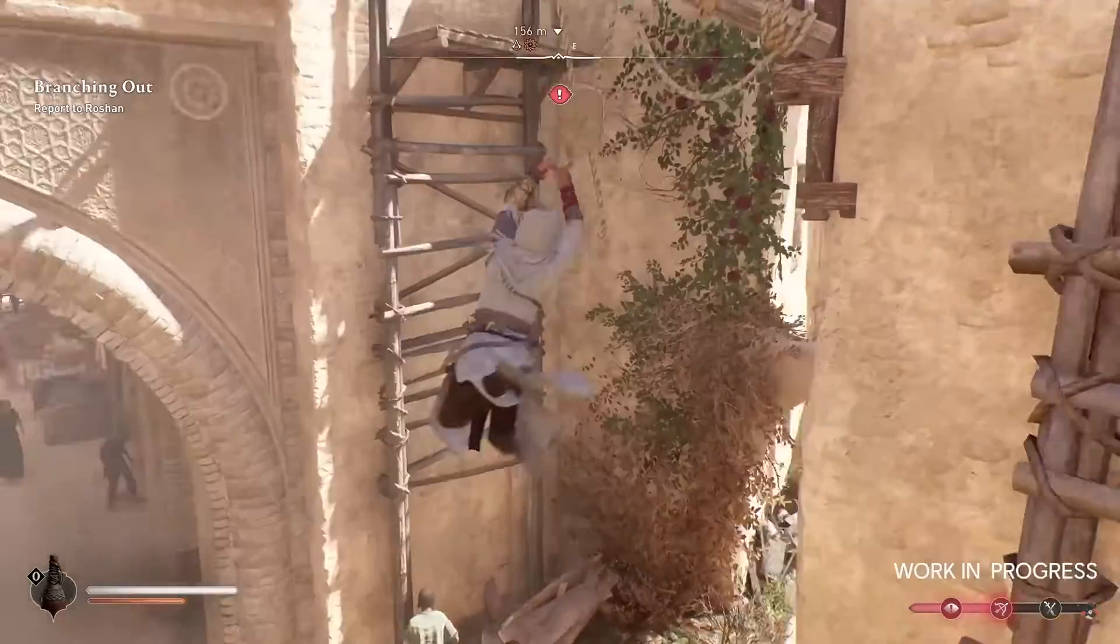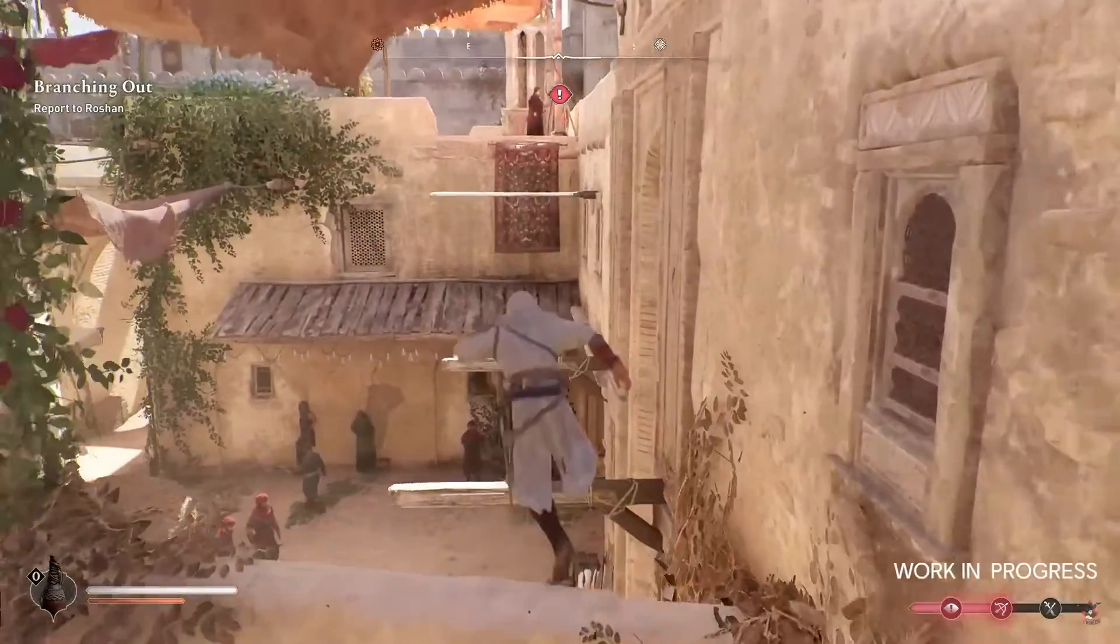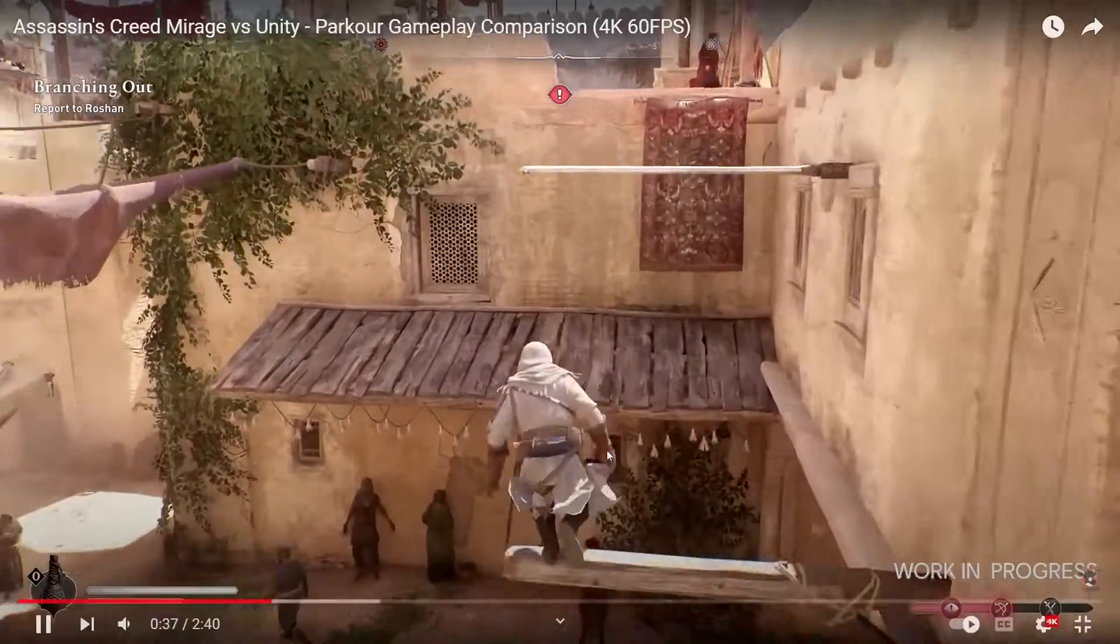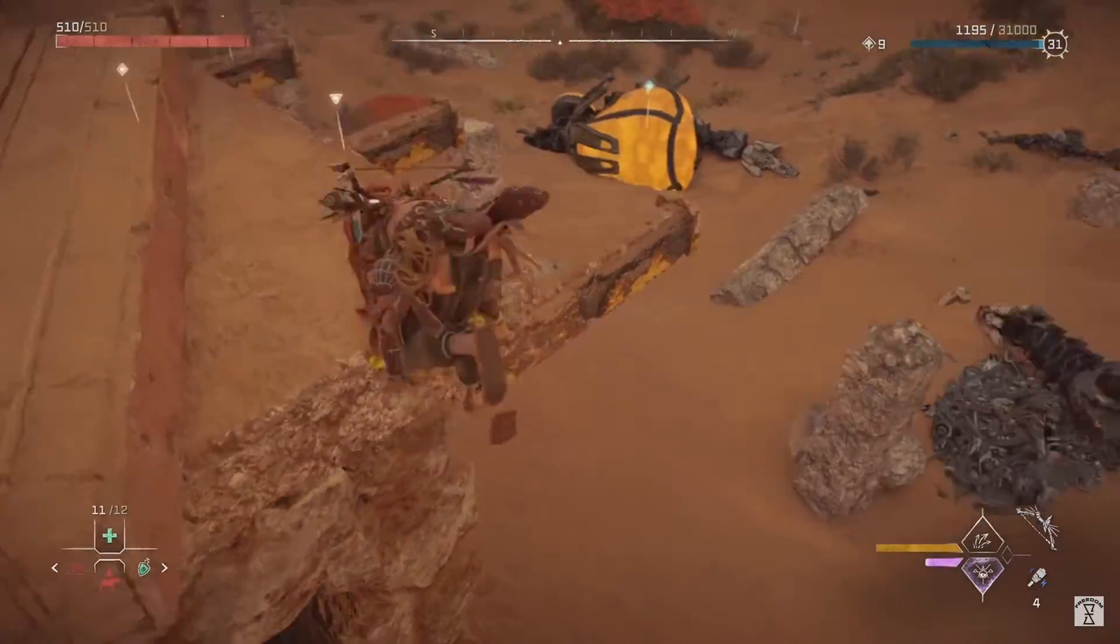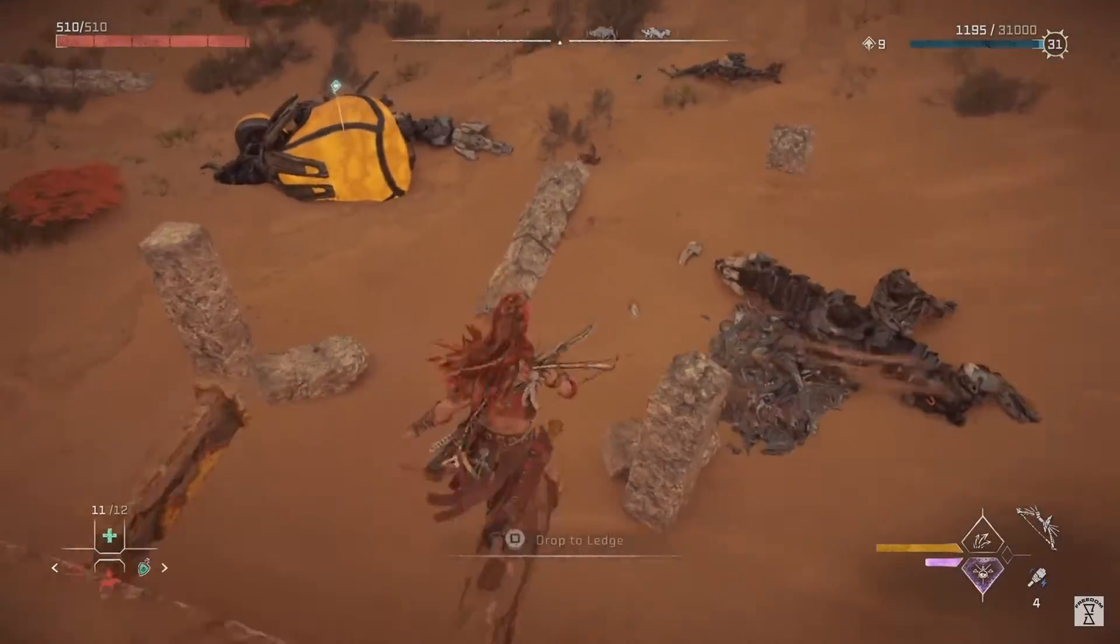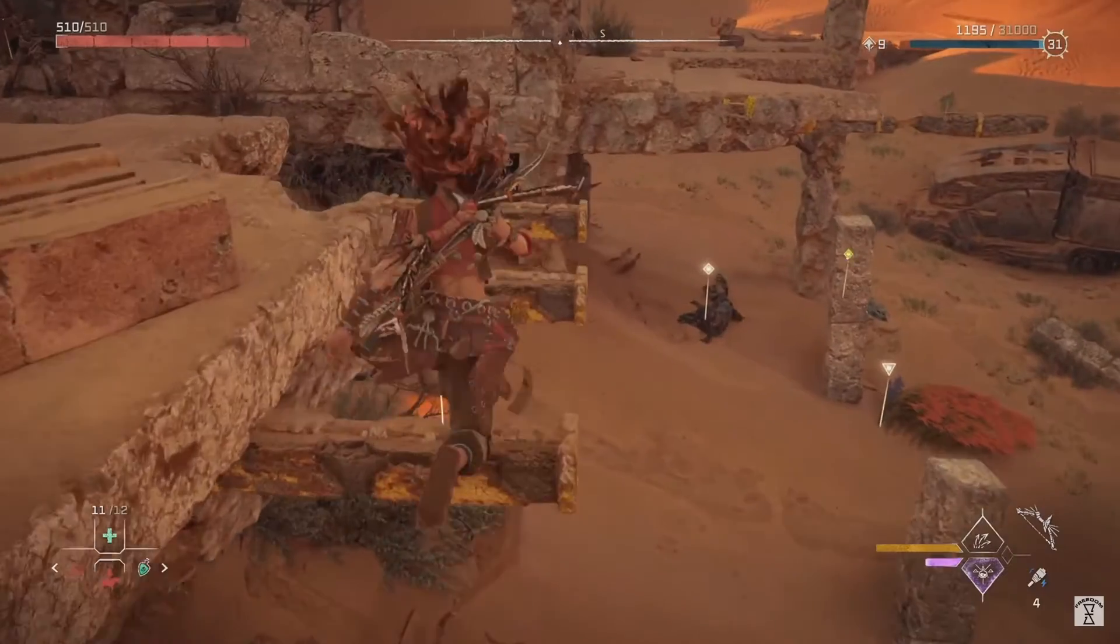This is a common feature in games like Assassin's Creed and Horizon Zero Dawn. You have probably seen it if you have played any of those games.